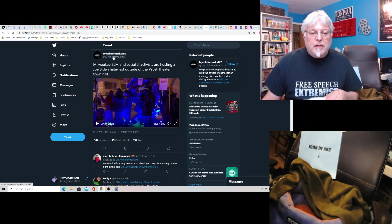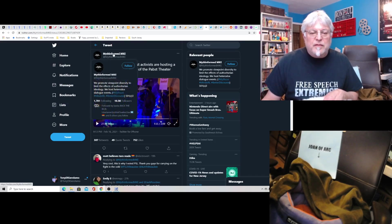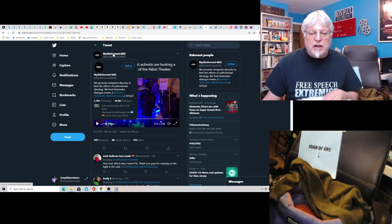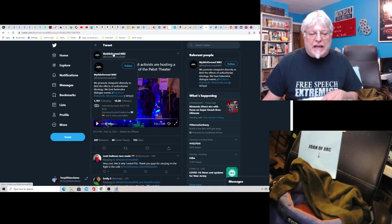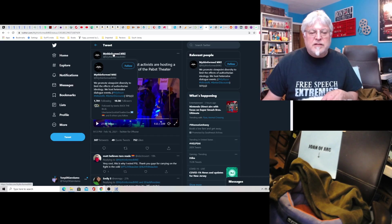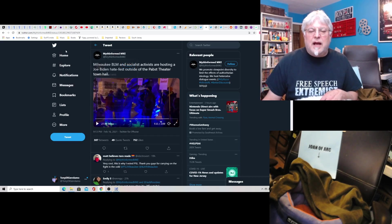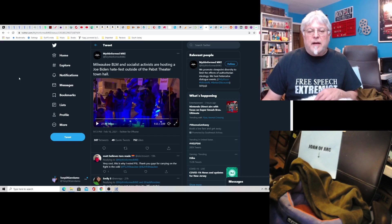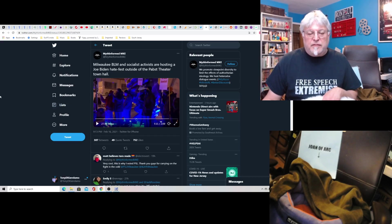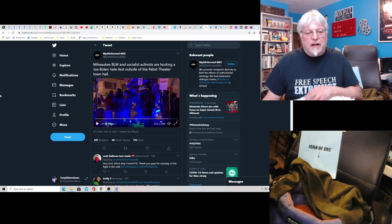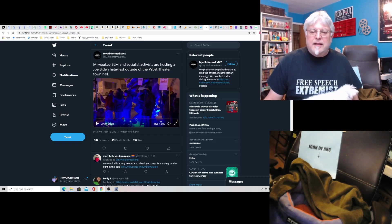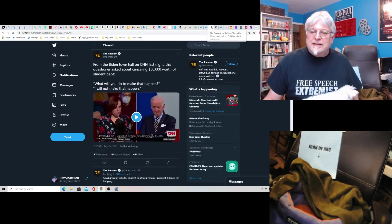We promote Myth and form, M-K-E. We promote viewpoint diversity to limit the effects of authoritarian ideology. We host heterodox dialogue events. MythCon, Minds IRL. Oh, okay. These are the MythCon guys. Interesting. I guess it was a hate fest. I mean, I don't like Biden either, but I like socialists even less.